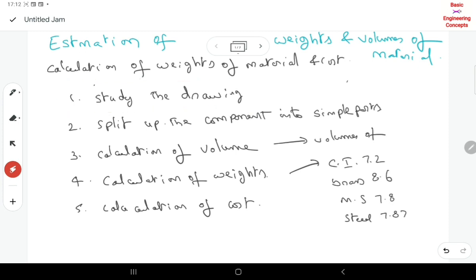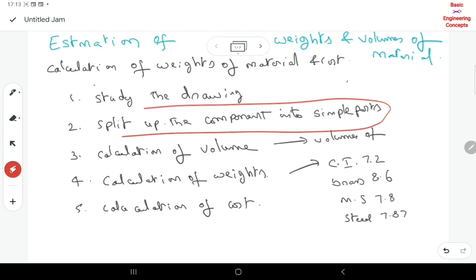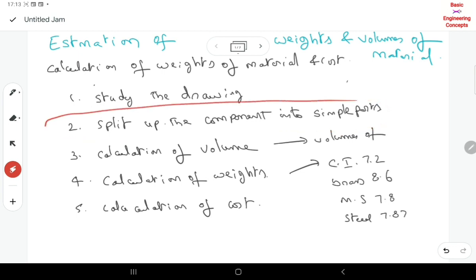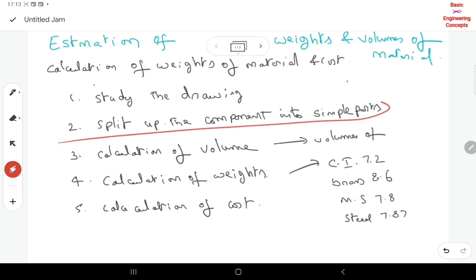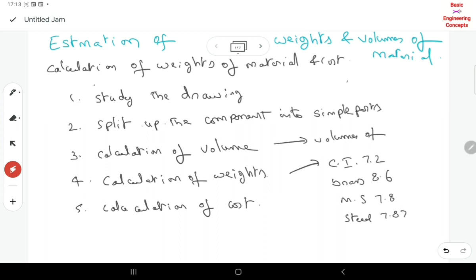In the next step we are going to split the drawing into simplest shapes — the simplest components. The basic components are cylinders, segments of spheres, and segments of cones. We split the drawing into these basic components and then calculate each volume.